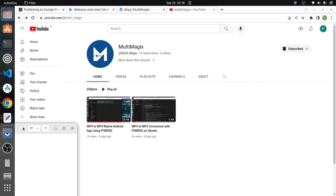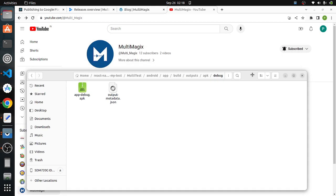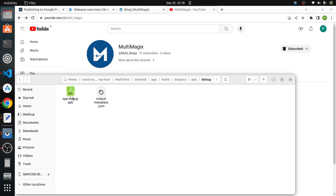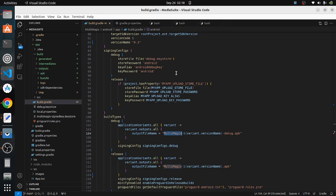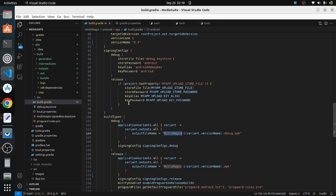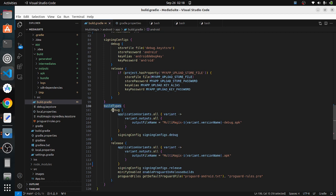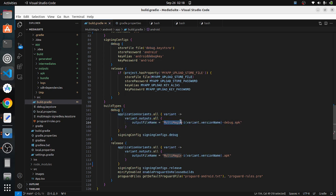In general, if you build any APK, the default name will be app-debug.apk using React Native commands. If you're not comfortable with this name, you can rename it. In the build.gradle file under the Android app, go to the build types section. Under the debug section, you can set a custom output file name — for example, multi-magics hyphen version name debug dot APK.